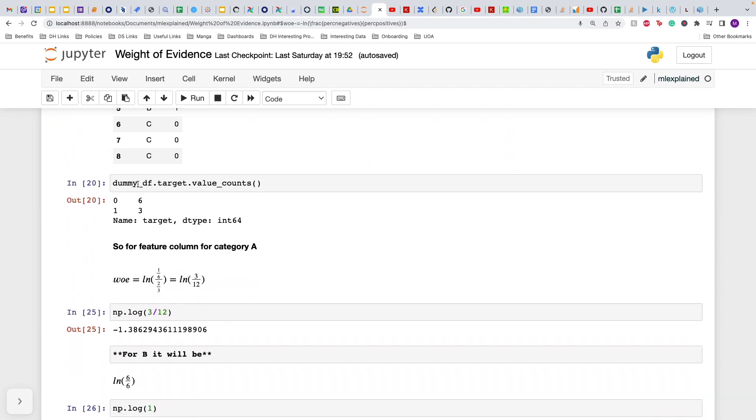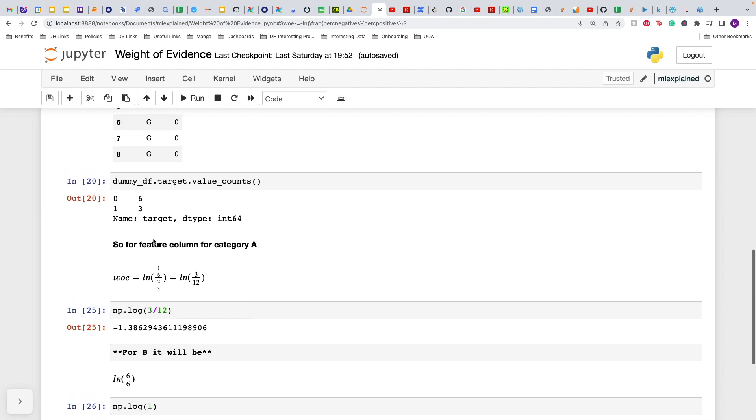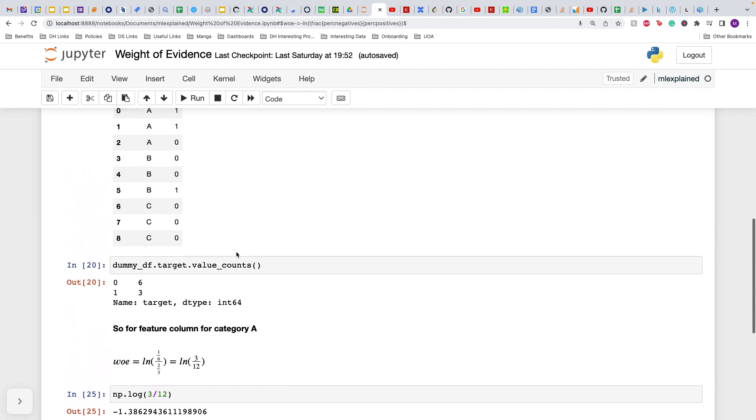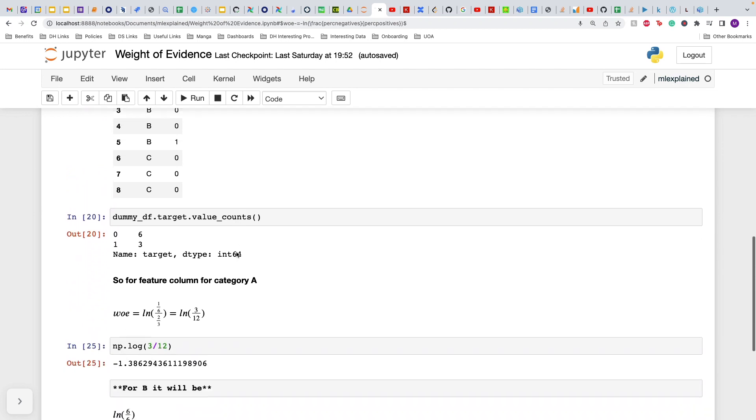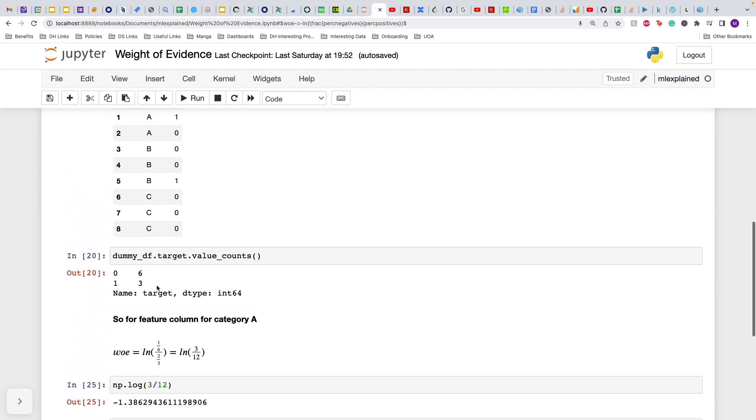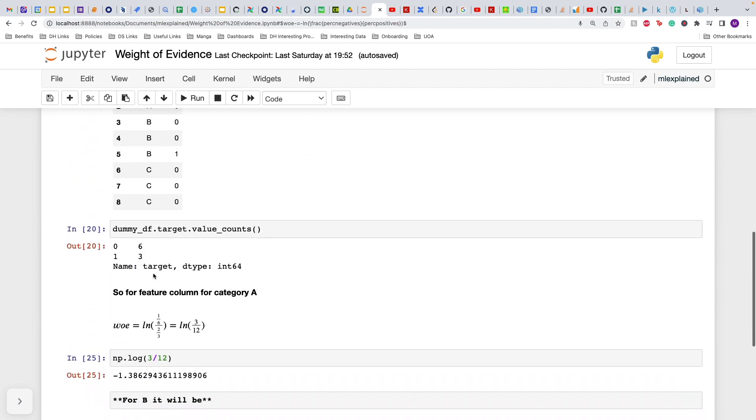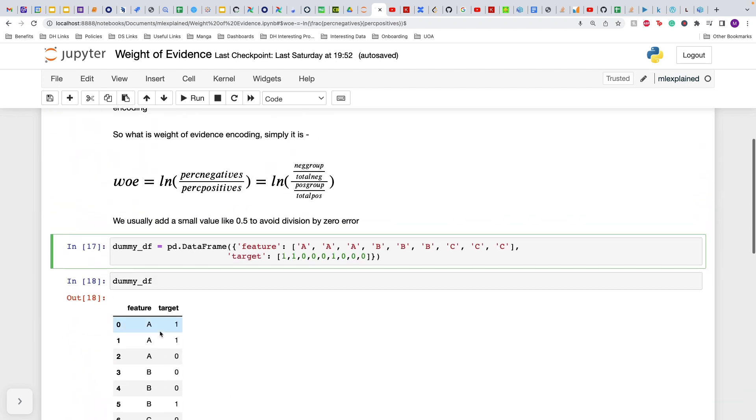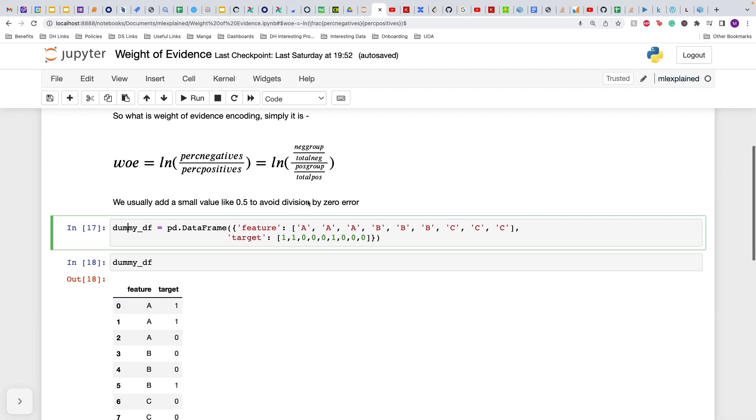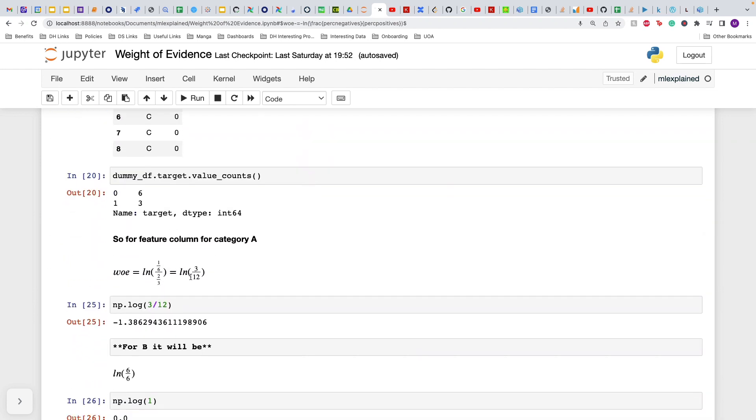We first calculate the value counts with six zeros and three ones. For feature column in category A, the weight of evidence will just be the logarithm of the number of negatives divided by total number of negatives (so one upon six) divided by number of positives in the group (so two positives in the group) divided by total positives (total positives are three). So this is logarithm of three by twelve.